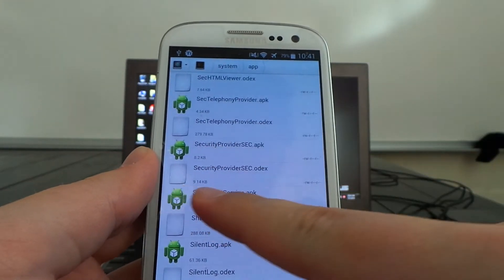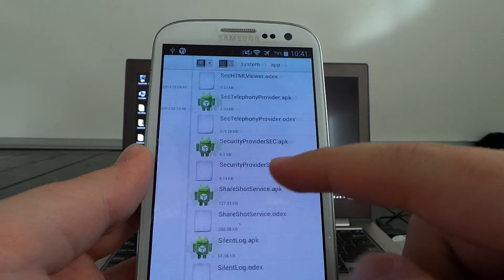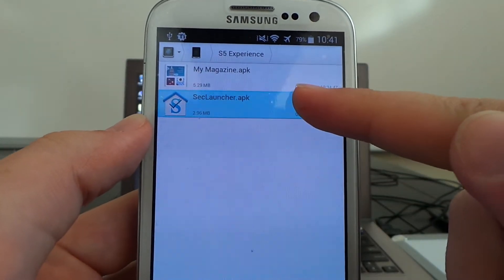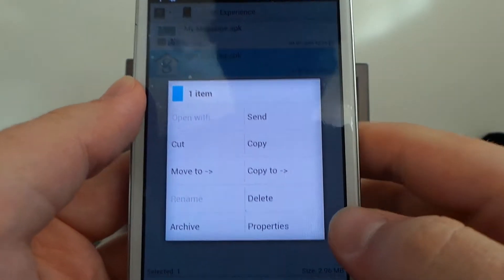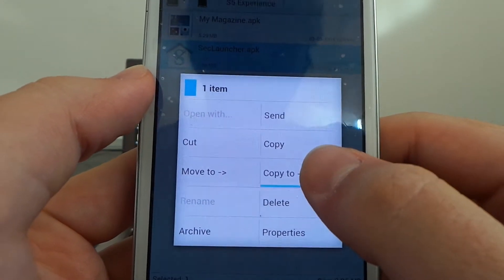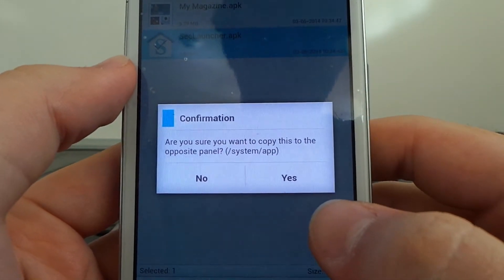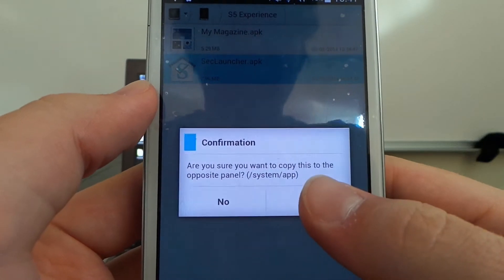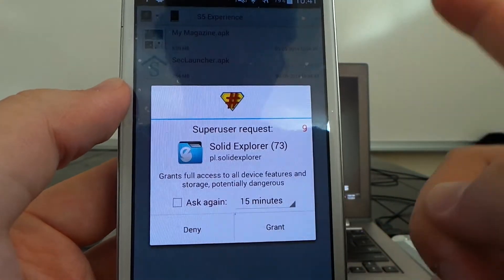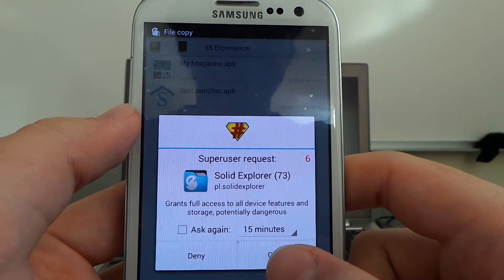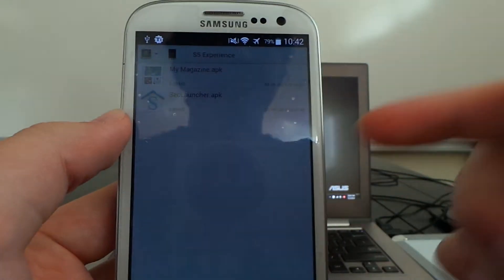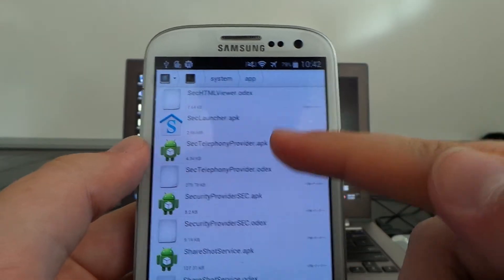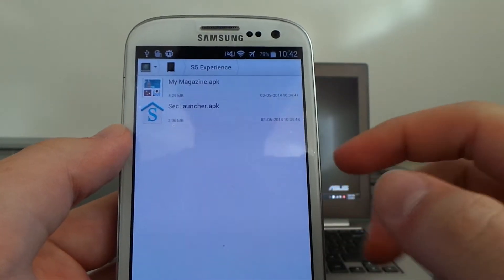Scroll back to the S5 Experience panel, click the icon to select it, then tap and hold and choose Copy to Opposite Panel — meaning copy to the opposite panel, which is the system partition's /app folder. Select Yes. This will become our system launcher since it's a system file. Grant superuser access before the timer runs out. File copy is completed. Check to confirm — SecLauncher is now there.